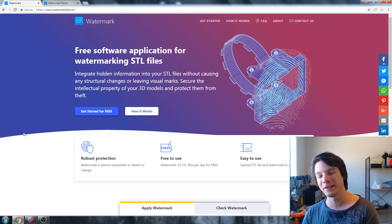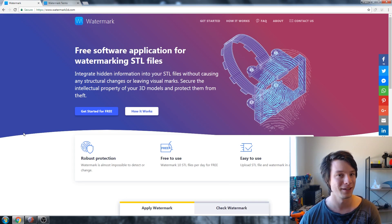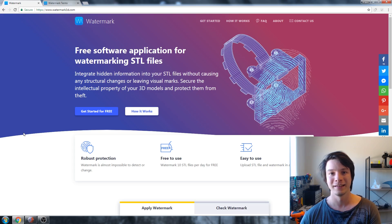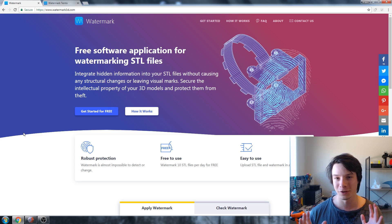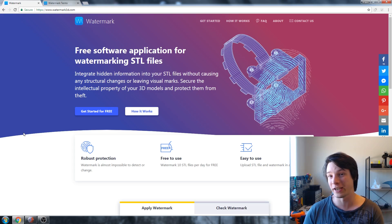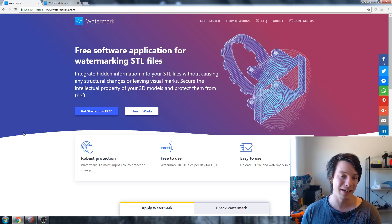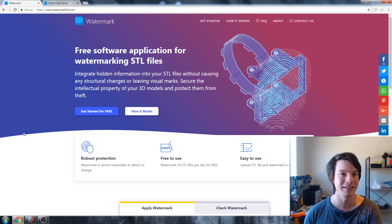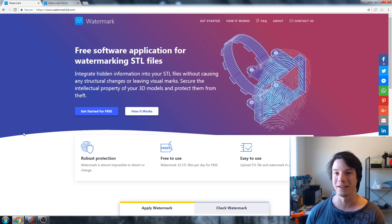Not too long ago, I made a video on watermarking your files for 3D printing — your STL files — using Watermark 3D, a free online service that lets you watermark up to 10 files a day using this sort of crazy altering of the mesh that doesn't really change the geometry of an object and can be read back using that service. A lot of you had very good points, so I thought I'd make another video.